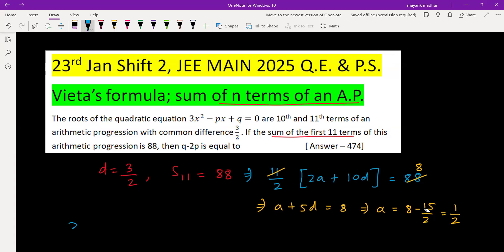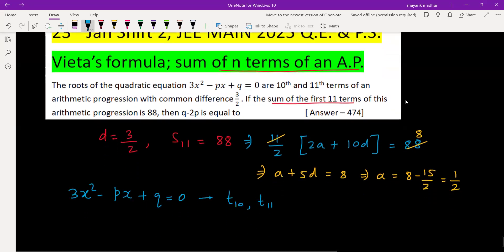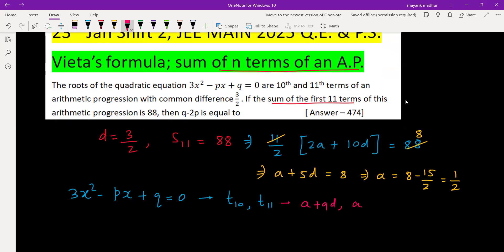Now this is a quadratic. We have been given the quadratic 3x squared minus px plus q equals 0, and the roots are the 10th term and 11th term of this AP. The 10th term is a plus 9d and the 11th term is a plus 10d.